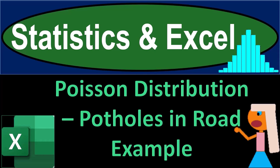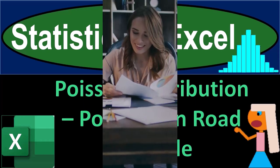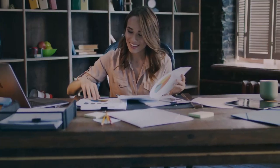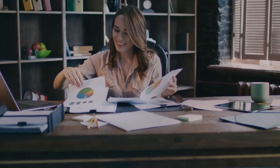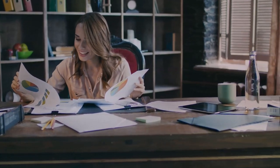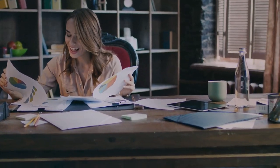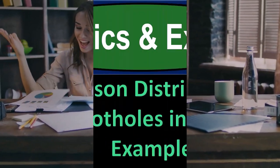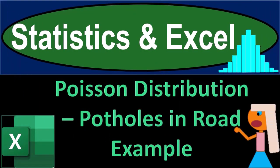Statistics and Excel. Poisson distribution. Potholes in road example. Get ready, taking a deep breath, holding it in for 10 seconds, looking forward to a smooth, soothing Excel.